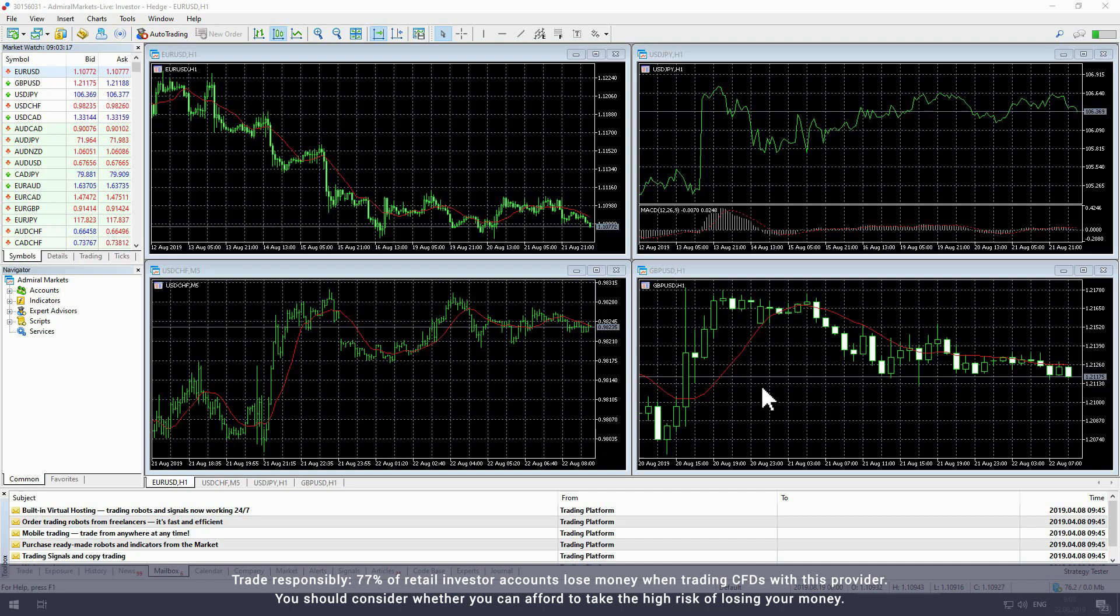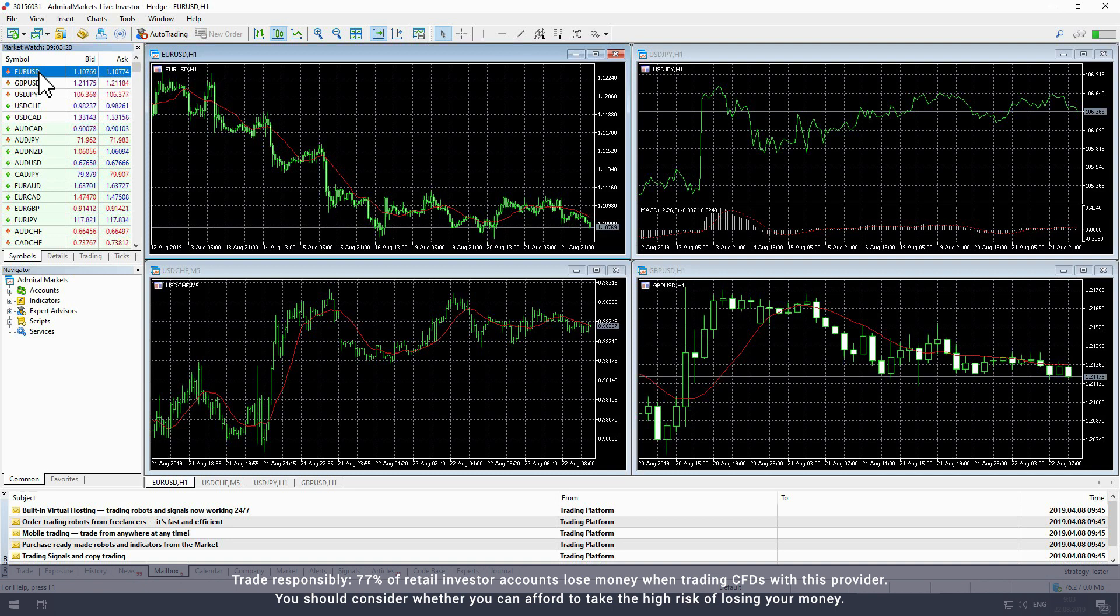Start by opening MetaTrader to access the local time indicator. Select the chart that you would like to add the indicator to.